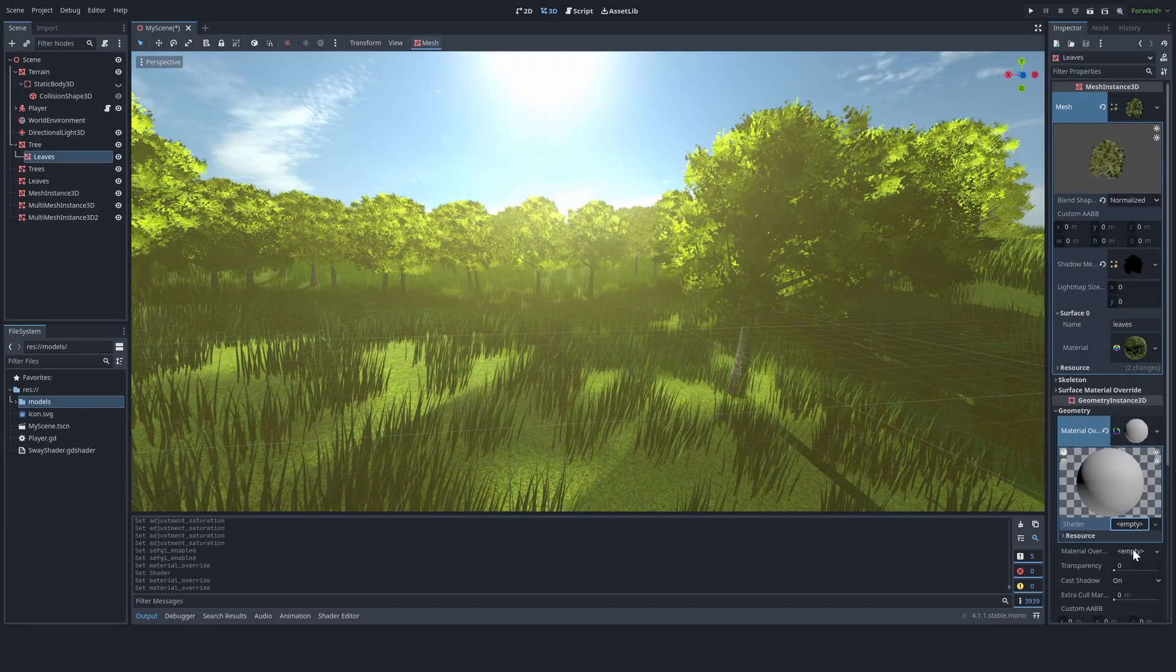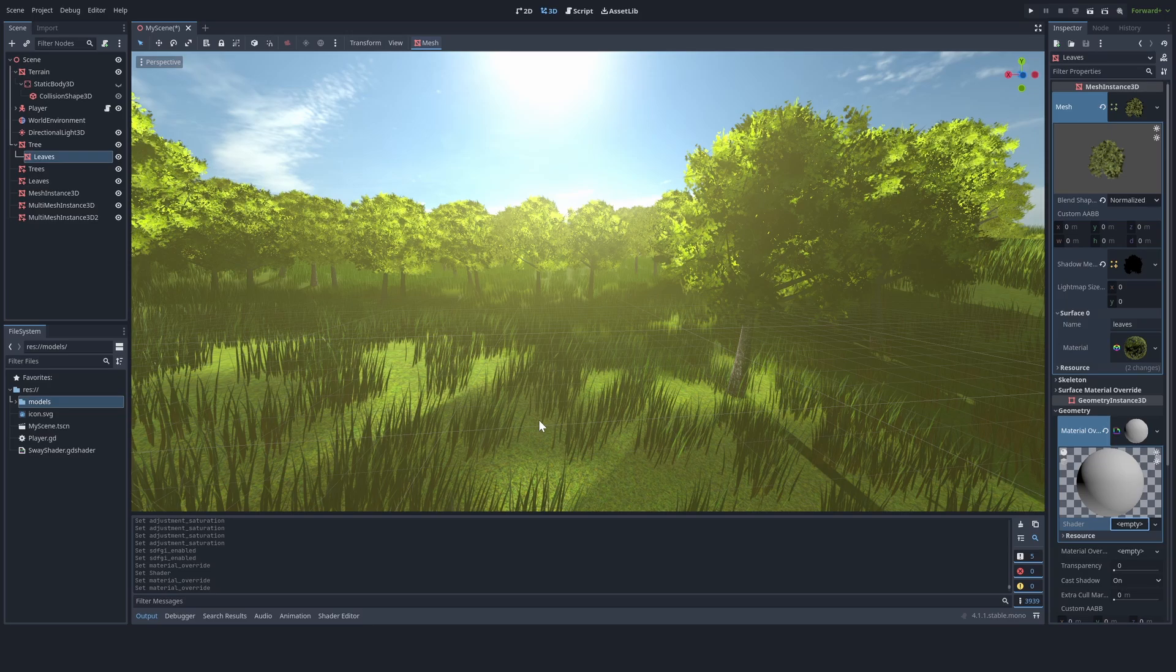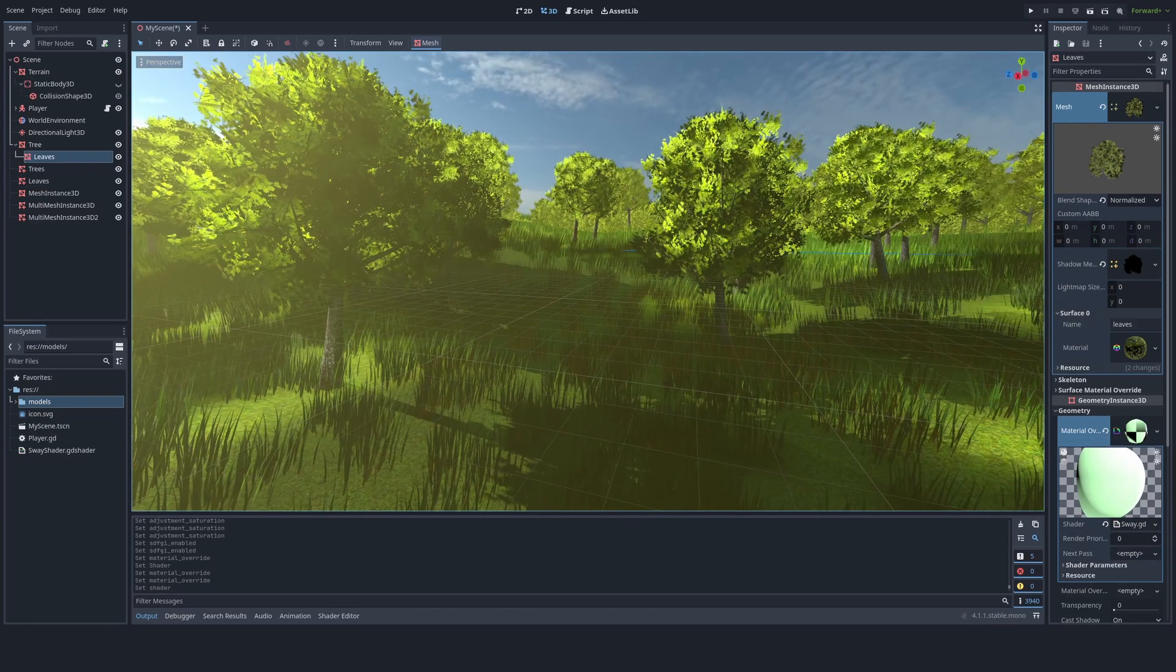Okay, I think that looks pretty nice, but now we need to make the environment look a lot more alive, so let's move on to sway shaders.